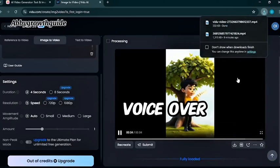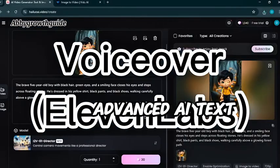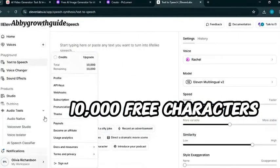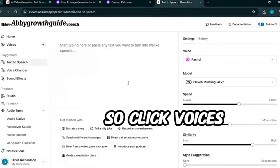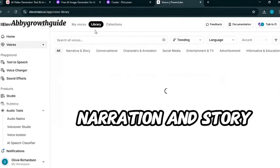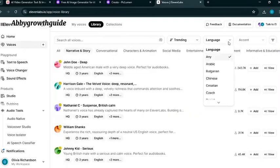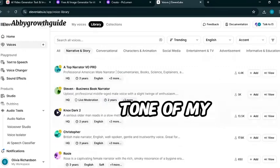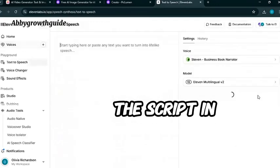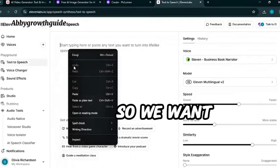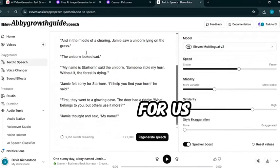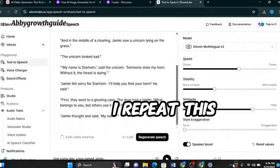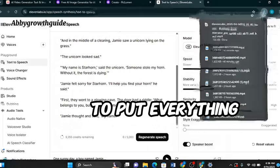Now, for the voiceover. I'm using Eleven Labs, one of the most advanced AI text-to-speech tools. You will get 10,000 free characters and a huge selection of voice actors. Click voices here, then library and pick a voice from the narration and story category. I will choose one that fits the tone of my story perfectly. You click add. Now, I will paste the script in batches. We want to click generate. Eleven Labs has generated voice for us and we download the voiceover. I will repeat this for every scene. Now, it's time to put everything together.